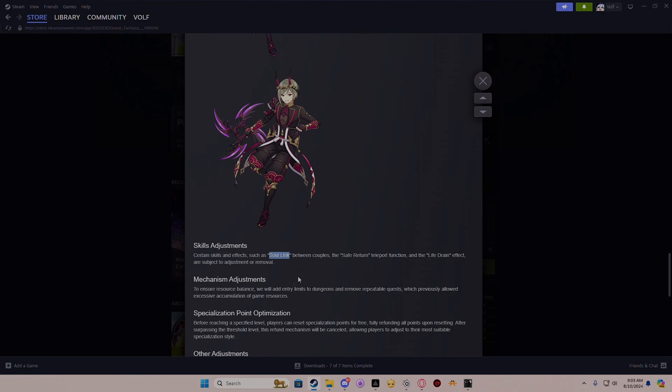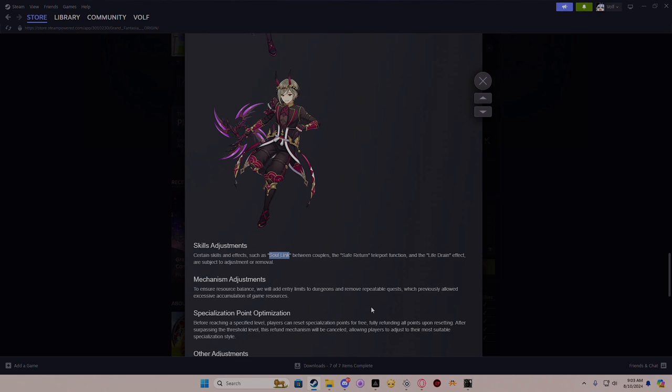Mechanic adjustment - to ensure resource balance, we will add entry limits to the dungeons and remove requests which previously allowed exit. So they're talking about basically the economy just going straight through the roof. It's not going to change - magic clay kind of screws the whole economy, but we'll see where that goes. And if they're adding back the dungeon limit...